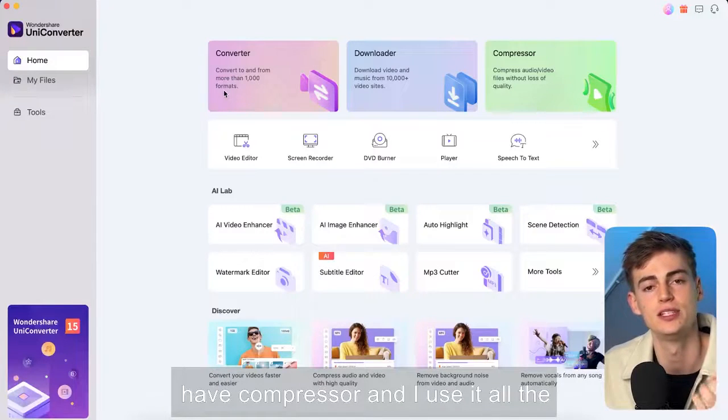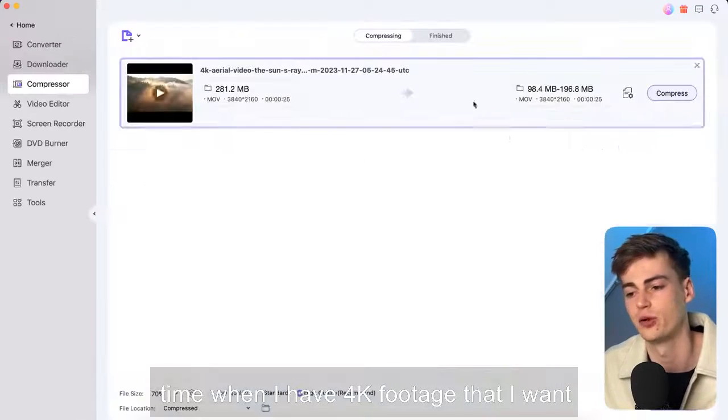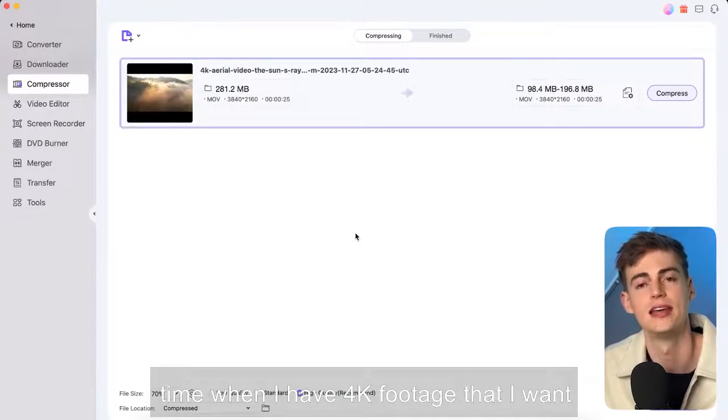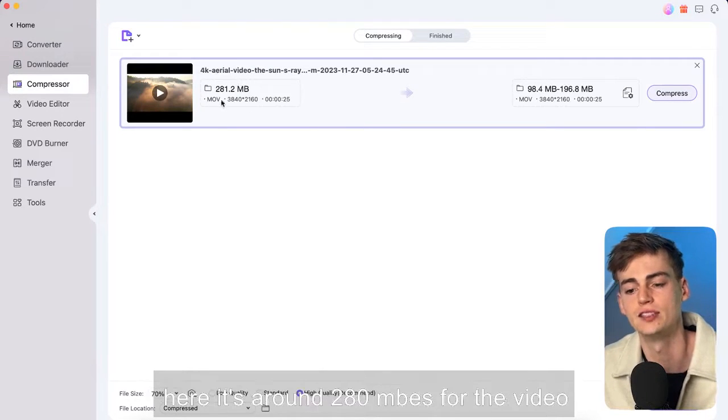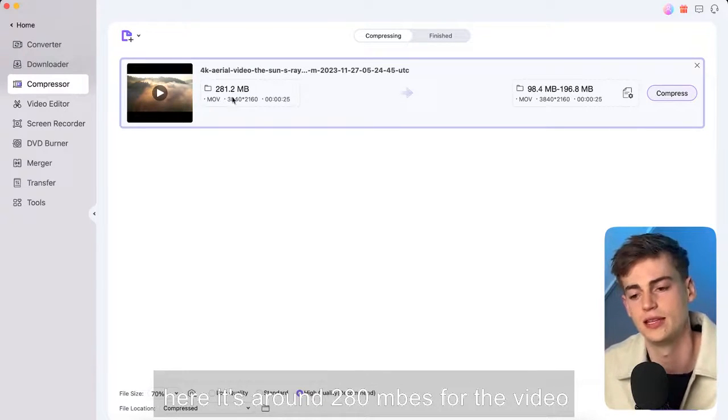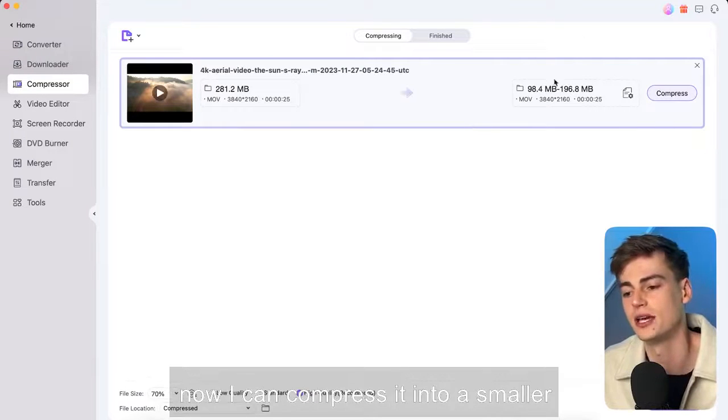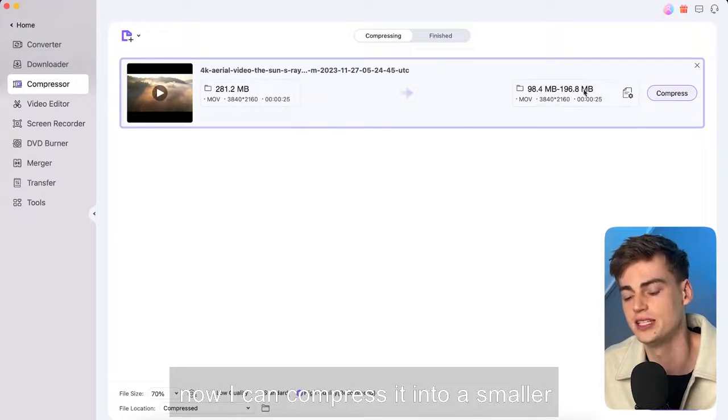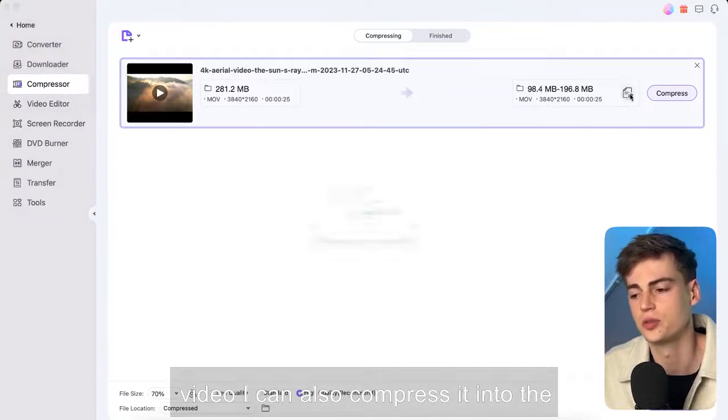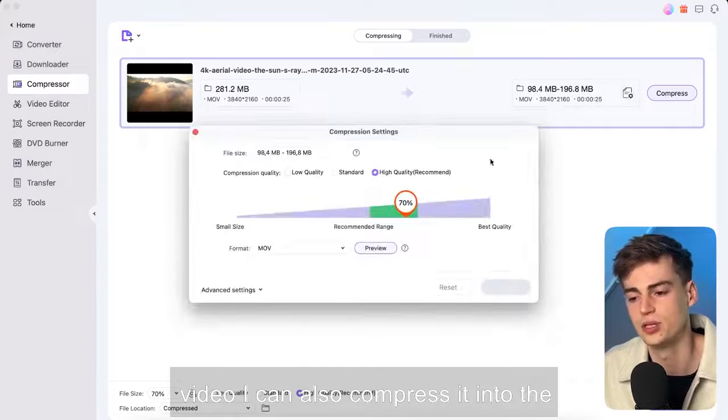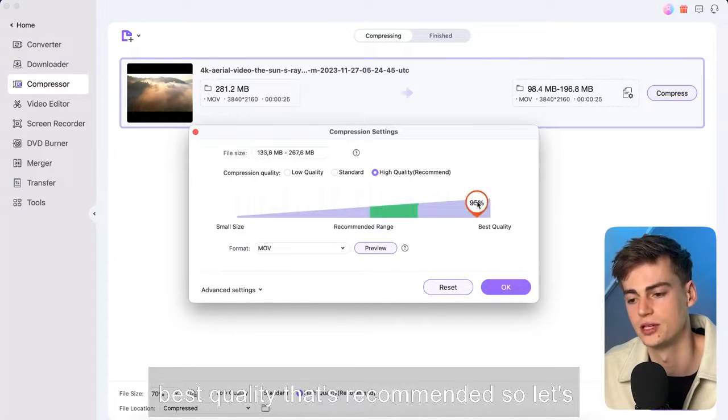Now compressor and I use it all the time when I have 4k footage that I want to compress. For example this video right here it's around 280 megabytes for the video. Now I can compress it into a smaller video. I can also compress it into the best quality that's recommended.